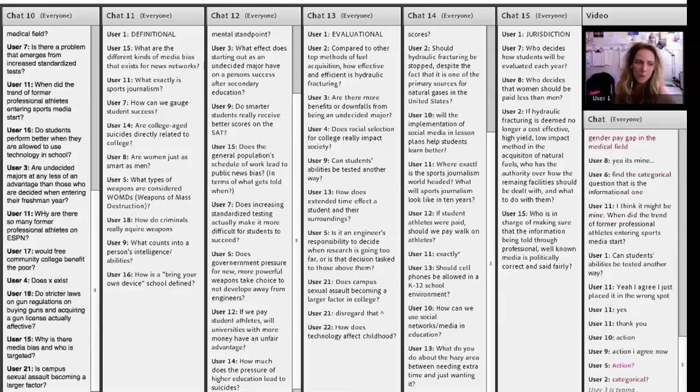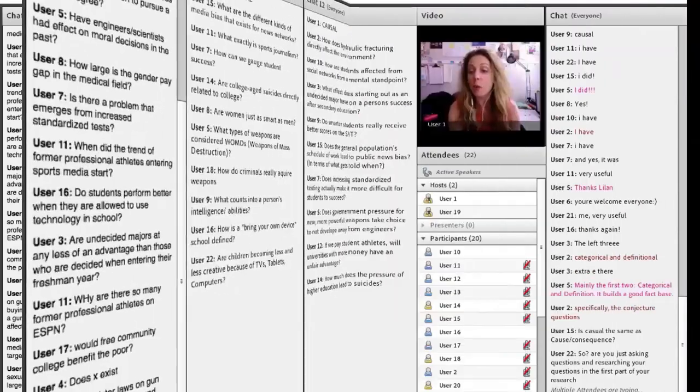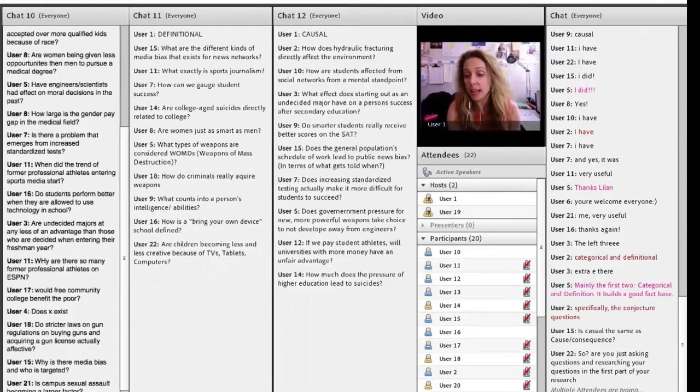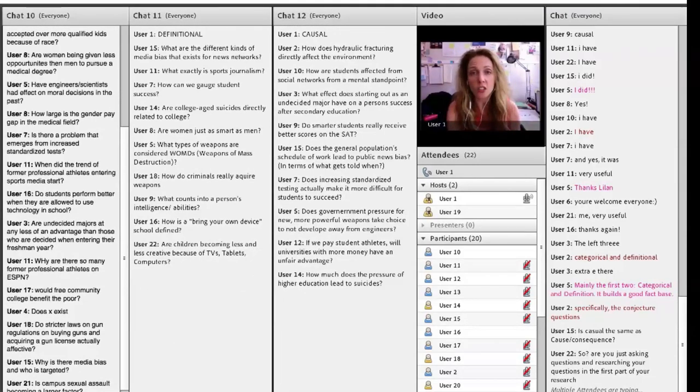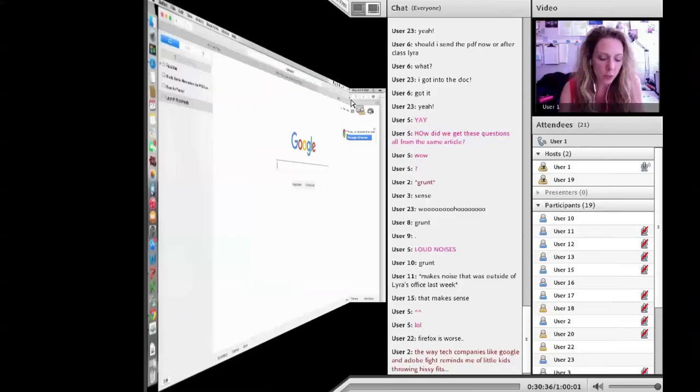JD, boom. Yep, you got it. What Yosef just said. So you're just asking questions and researching them in the first part of your research. Solid gold. Yes. Everybody take note of that. That's your job right now.